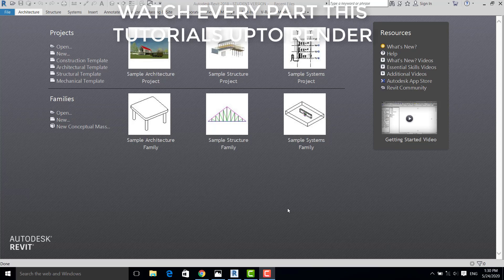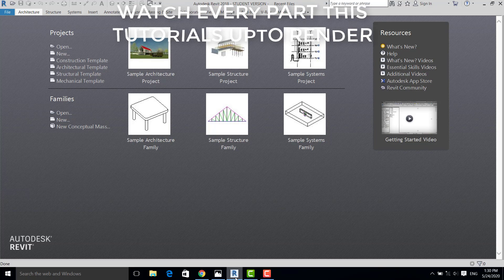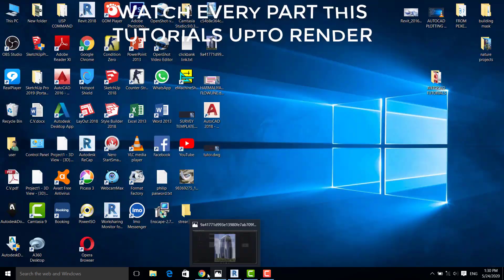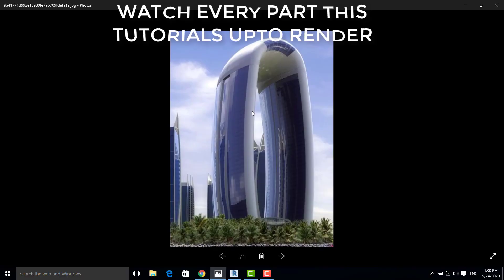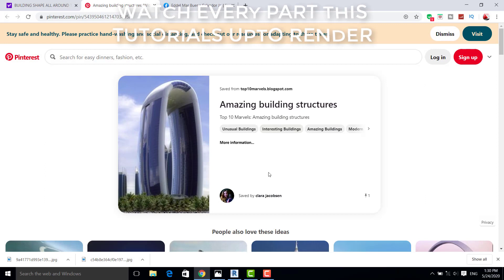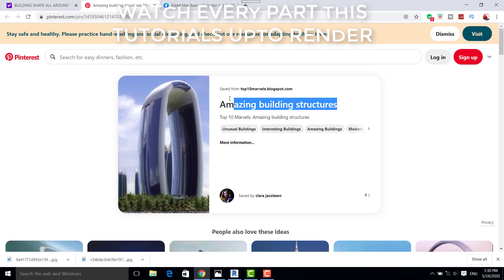Hello everyone, Edelma Junior here, your Revit operator. In this video, we are trying to model this kind of shape of building. This is the downtown shape of building found all over the world — an amazing building structure.